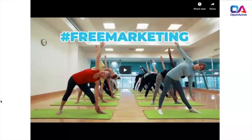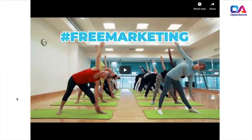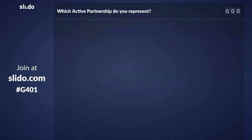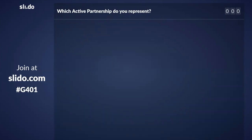Hopefully that made sense to everyone. Before we get into more detail, I want to make sure everyone has Slido open so they can ask questions. If you go there now, there should be a poll going live. If each of you could submit which active partnership you represent, we can see the variety of partnerships we have on the call.